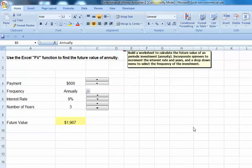This worksheet requires you to make use of Excel's future value function to find the future value of an annuity.